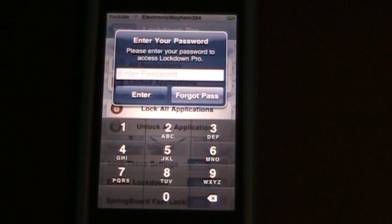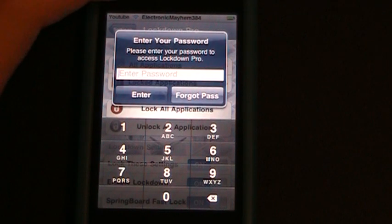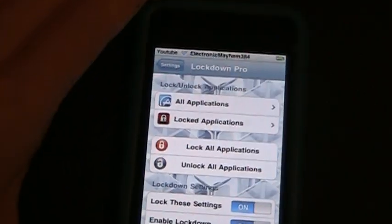It will say please enter your passcode to access Lockdown Pro because I already have a passcode set up. I'm going to go ahead and type that in. Alright, now I'm into it.